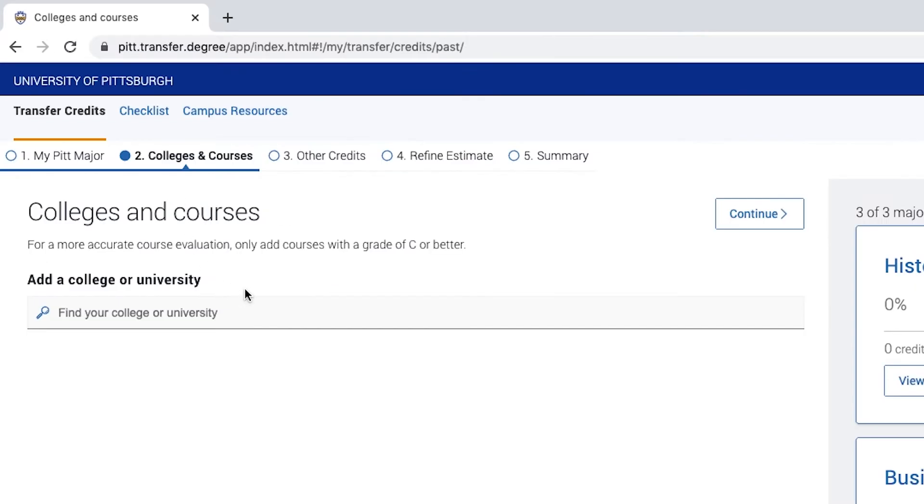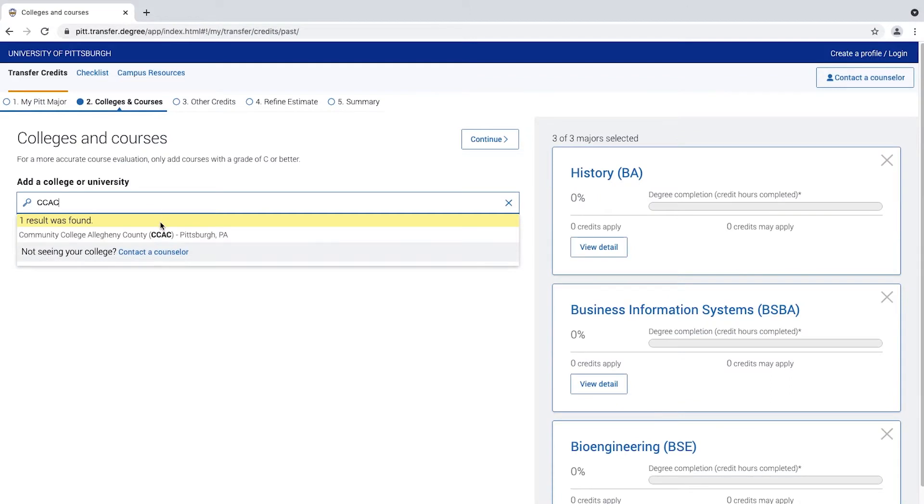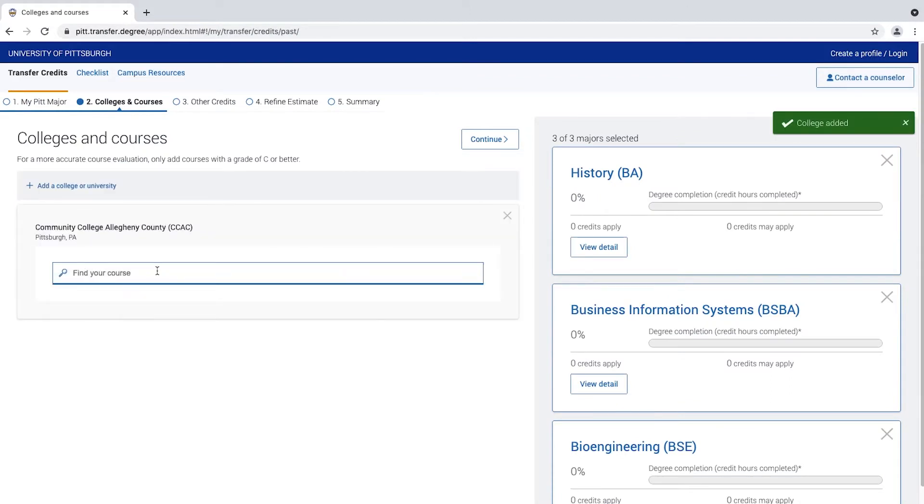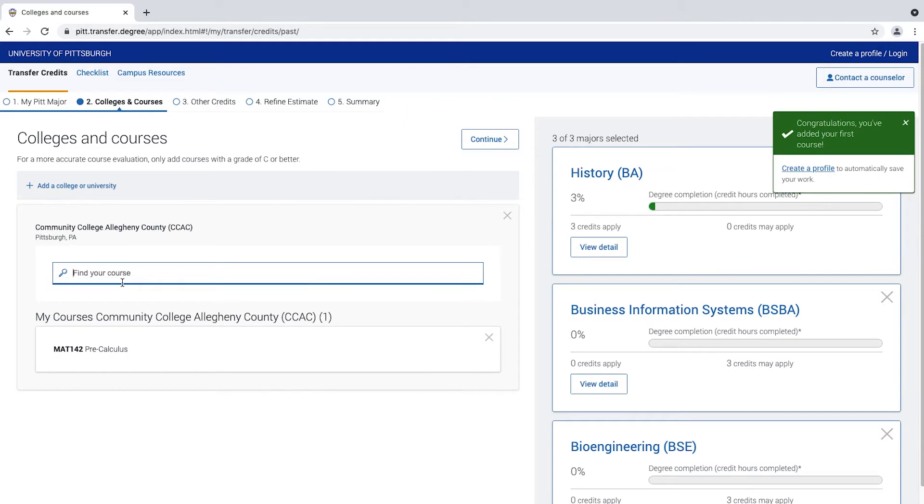Here, you can add the college you have attended. Click Add a College or University and type in your school. Next, you can add courses to see how credits may apply.